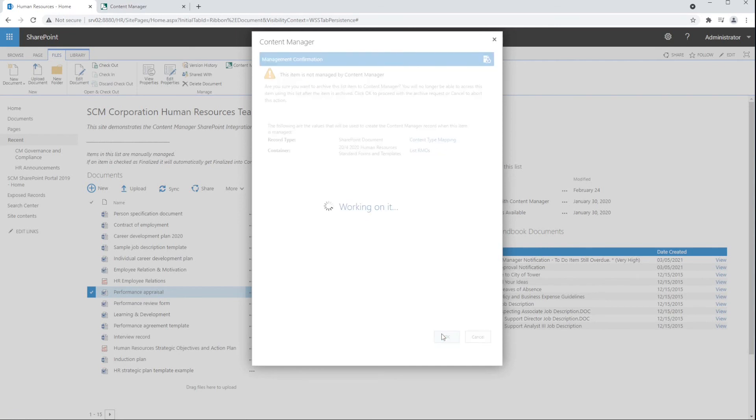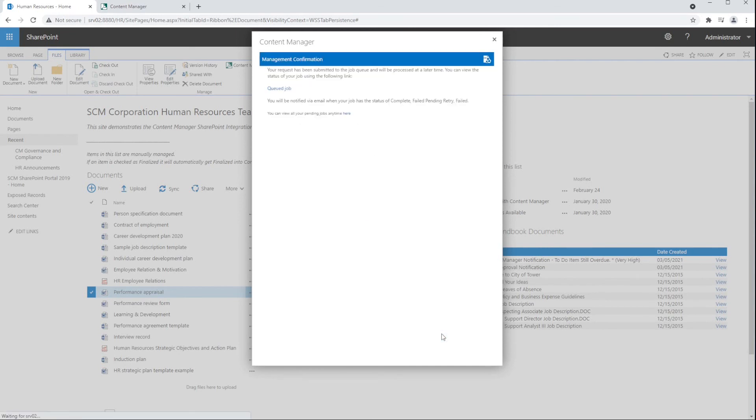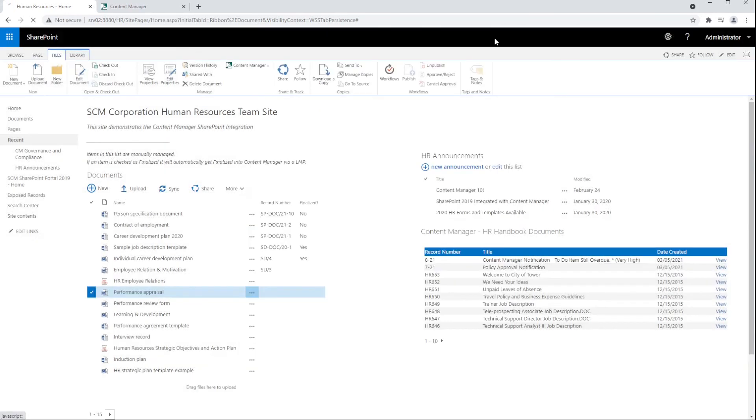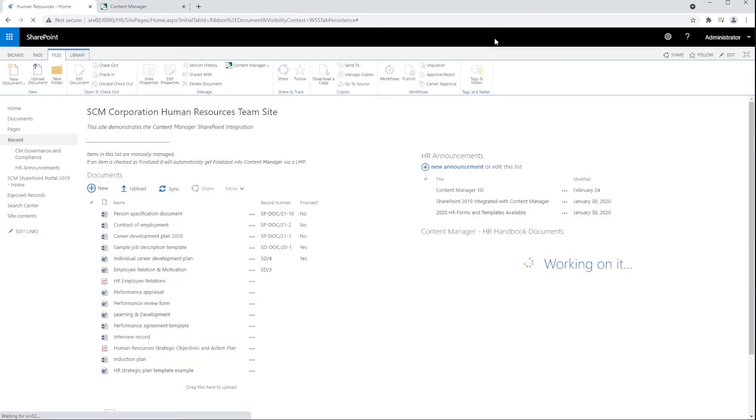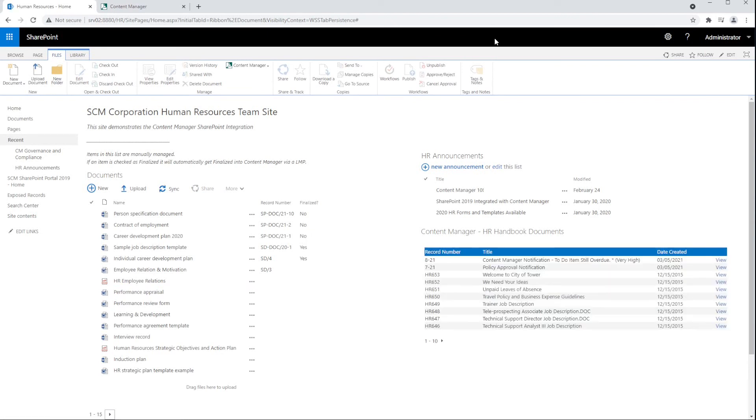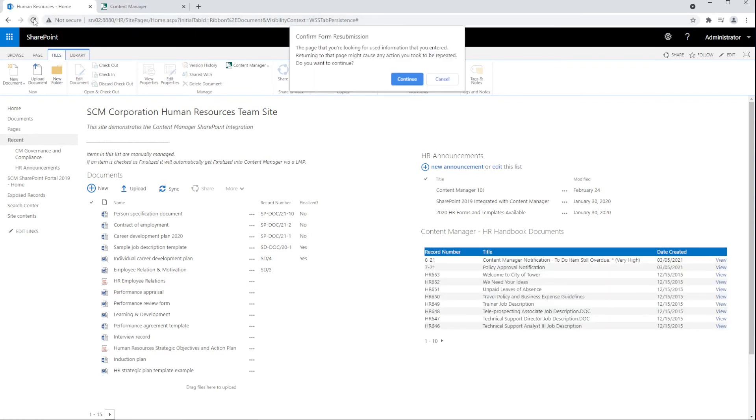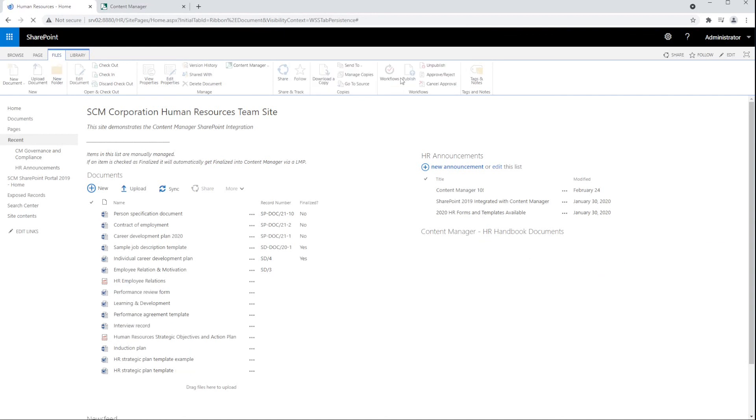When this job completes, the item will be removed from SharePoint and stored as a finalized record in Content Manager. Let's refresh the page to show the item removed from SharePoint. And now we can see that the document has been removed from the SharePoint document library.